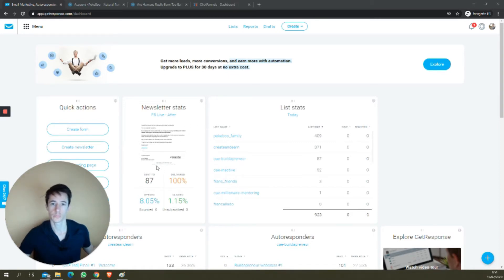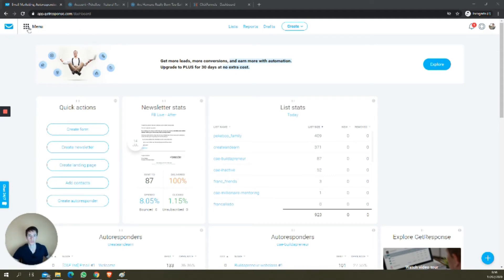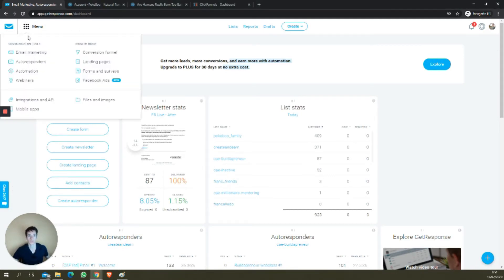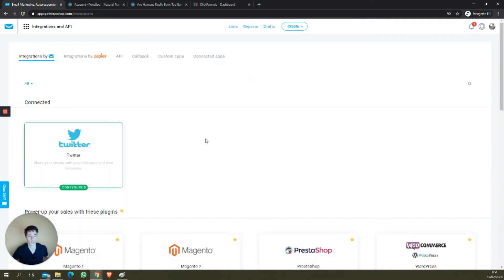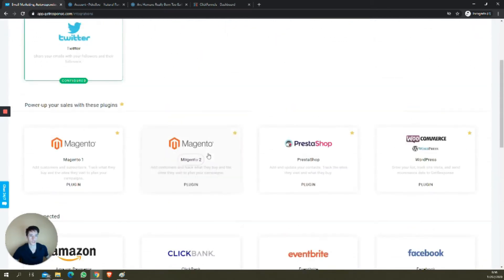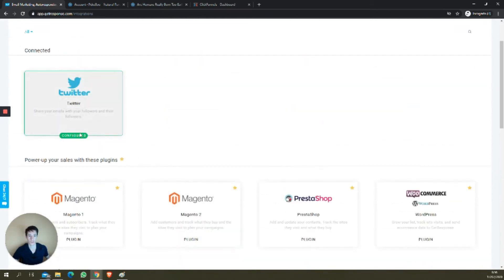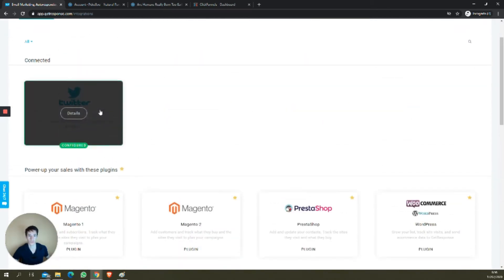So let's see. You go up here in your GetResponse dashboard to the menu, and you'll find Integrations and API. You have plenty of integrations as you can see. One of mine is already connected.